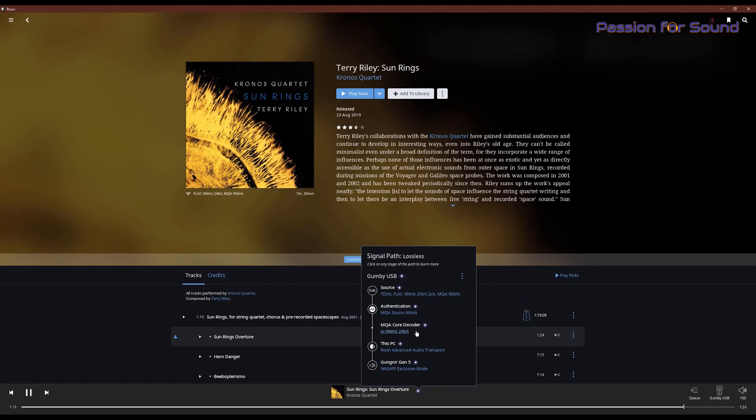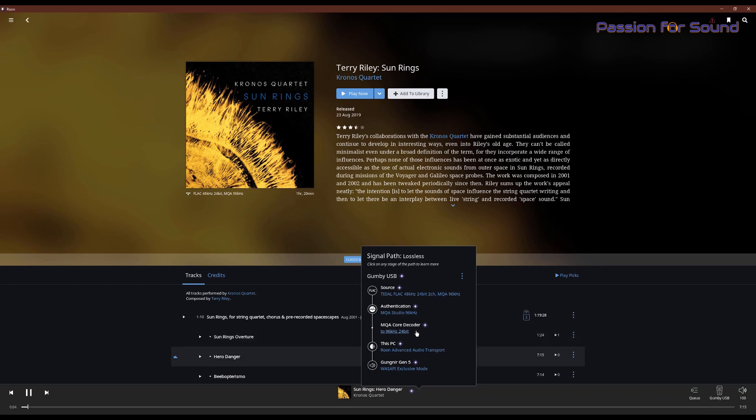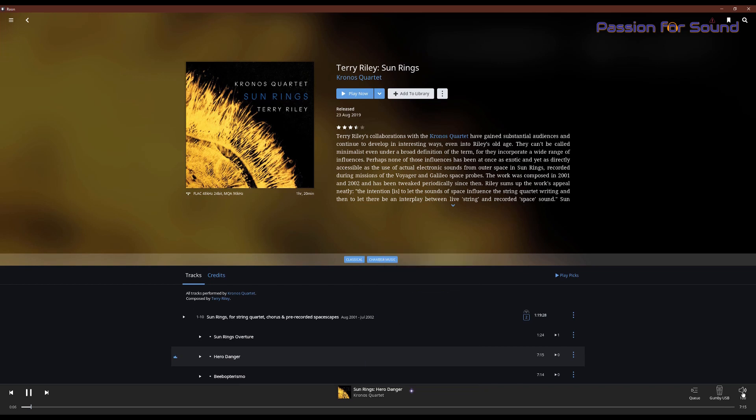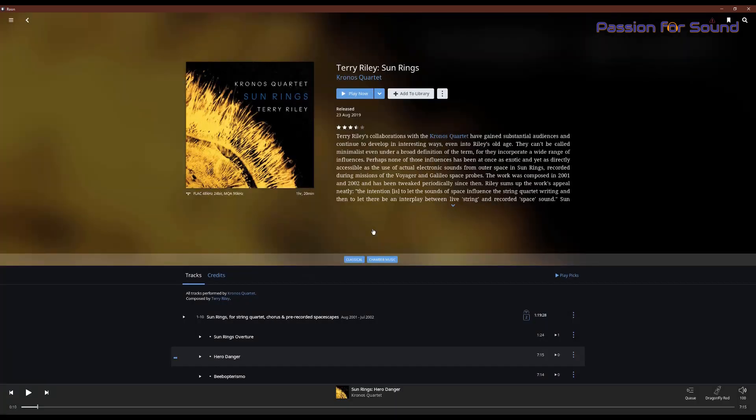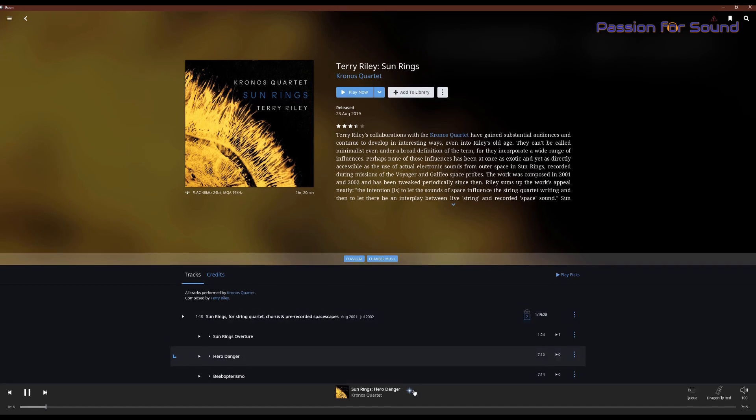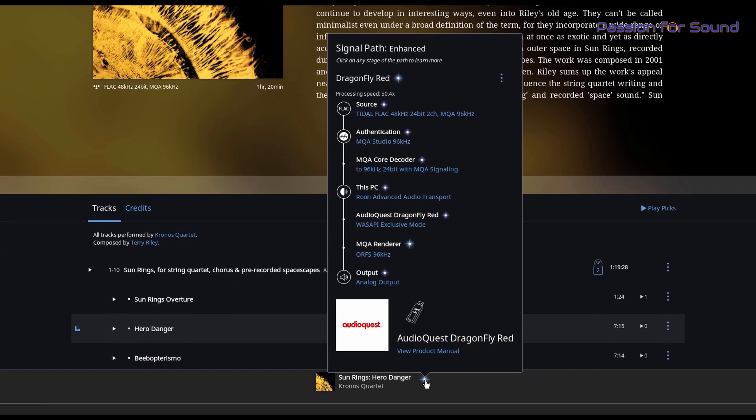If we have a look at level 2, we're now talking about what I spoke about with the Cobalt, which is rendering. So I'm going to change the queue over and send the queue through to the Dragonfly. What you'll notice now, we've still got the same files playing, so they've got the capability of being MQA 96kHz.